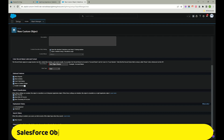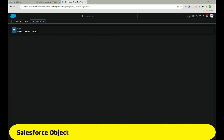Just click Save. You can uncheck it if there's a specific reason, but best practice is to keep it checked. Now let me click Save.